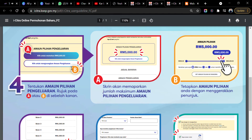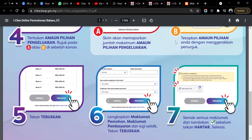On the next page, decide the amount you want to apply for. If you want to apply for five thousand ringgit, click five thousand. If you want to apply for a lesser amount, you can enter a lower figure. Option A will display the maximum amount of five thousand ringgit. Option B lets you set your own amount by moving a slider — adjust it accordingly if you want to go lower than five thousand.